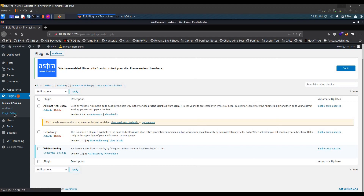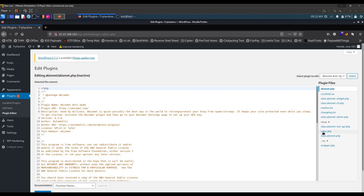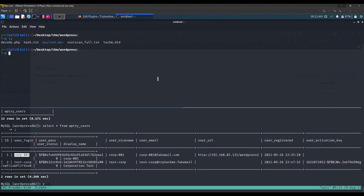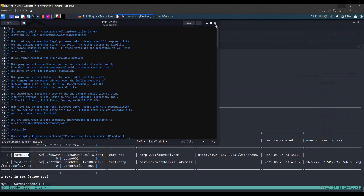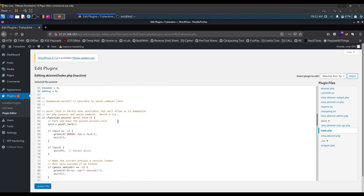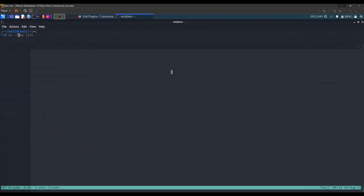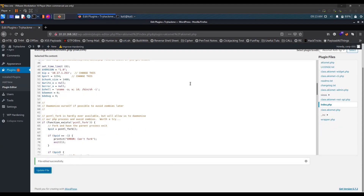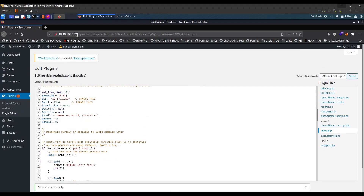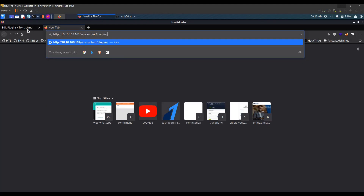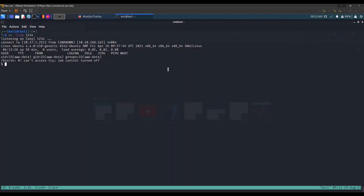Let's go to the Plugin Editor, navigate to index.php of one of the plugins, and replace its contents with our PHP reverse shell. Everything looks right — update the file, then launch a Netcat listener. The file has been saved. We navigate to wp-content/plugins and the plugin path, trigger it, and get a reverse shell back.